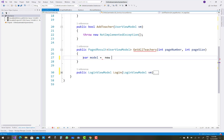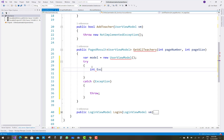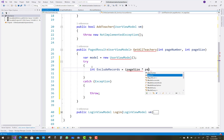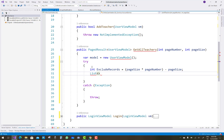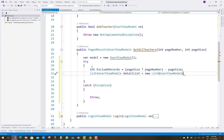In GetAllTeachers, we return a paged list. PageNumber and PageSize are properties in the UserViewModel, as is UserList. First create a new UserViewModel object. Calculate integer excludeRecords equals PageSize multiplied by PageNumber minus PageSize. Then create a detail list as a new List of UserViewModel.